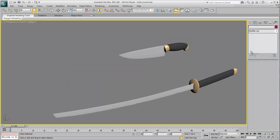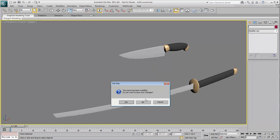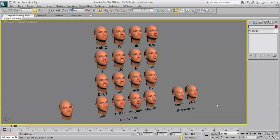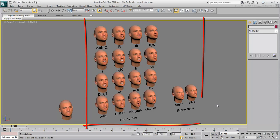Morphing in 3ds Max is done with the Morpher modifier. The process is not hard, what is time-consuming is to have the morph targets ready for use.